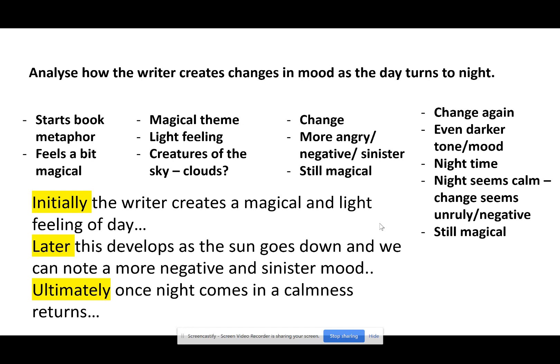Don't just go where the language features are. If you can get the language feature but can't get the effect, but you know the second stanza makes sense for some reason, just go with that — find an adjective and you're better off. 'Later, this develops as the sun goes down — sinister mood.' I've noticed the change and I talk about it. 'Ultimately, once night comes, a calmness returns.' I've noticed another change in the mood. So I'm taking those chunks, I'm addressing three parts of the text. Three is a good number — I've got four but I've just ignored one I didn't like. Take the bits you understand.